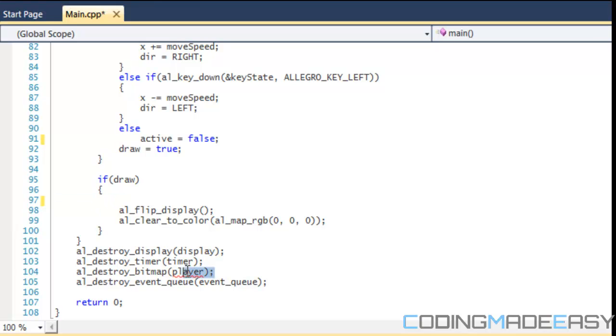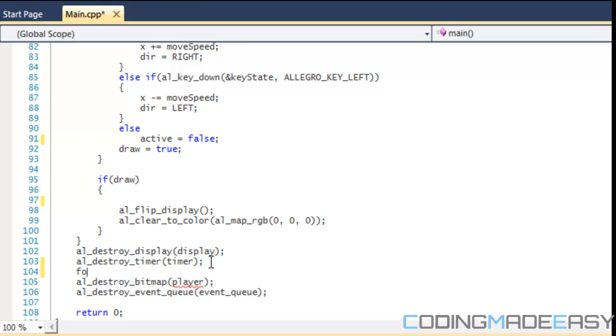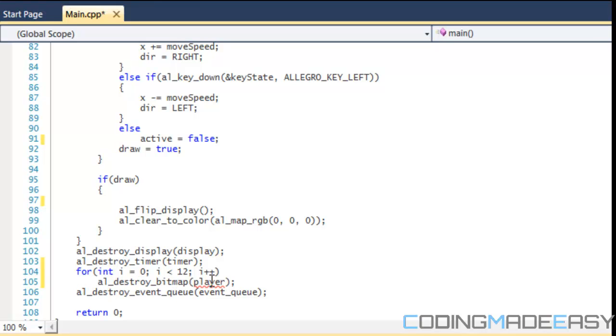And for the destroy bitmap, what we're going to want to do is just do for int i, i is less than 12, i plus plus. And then, when we destroy the bitmap, we just say player walk i, so then we destroy all the instances of it.